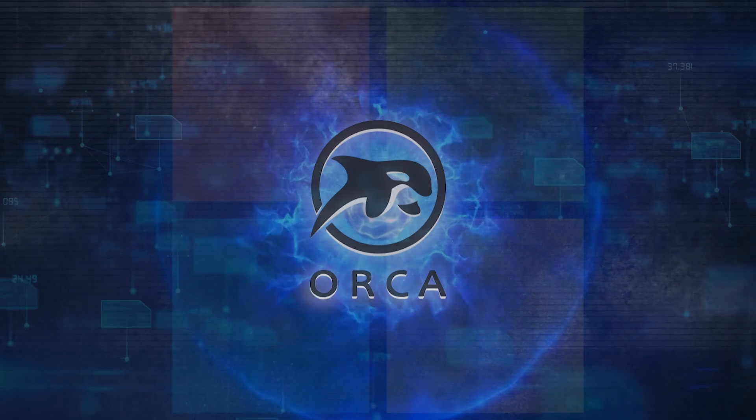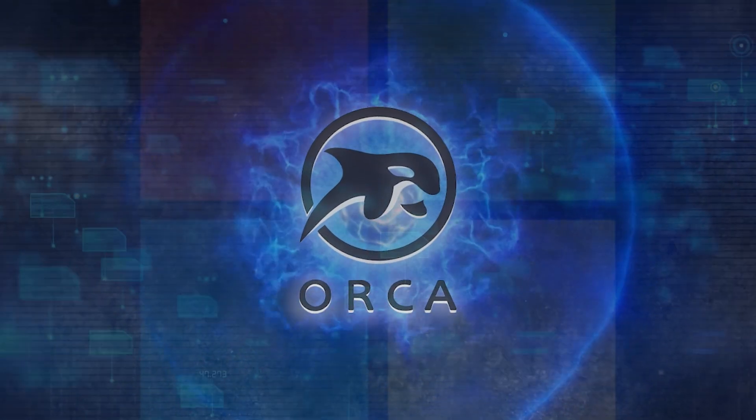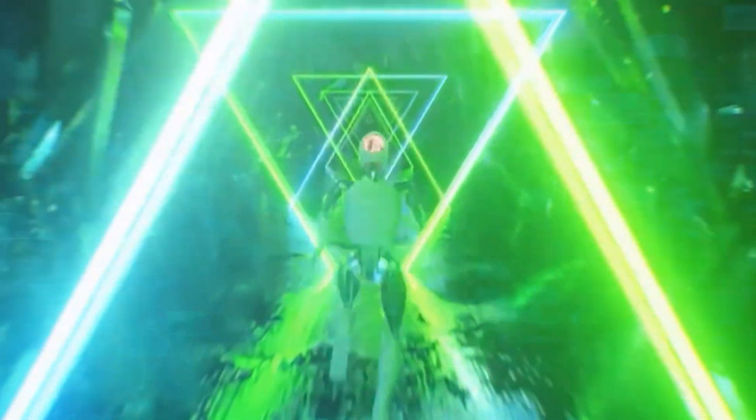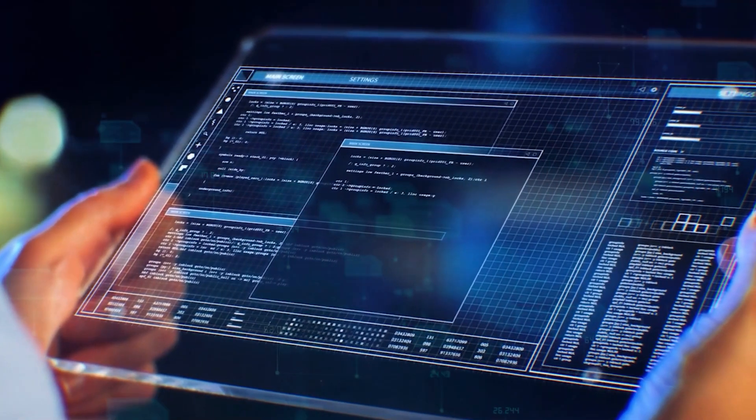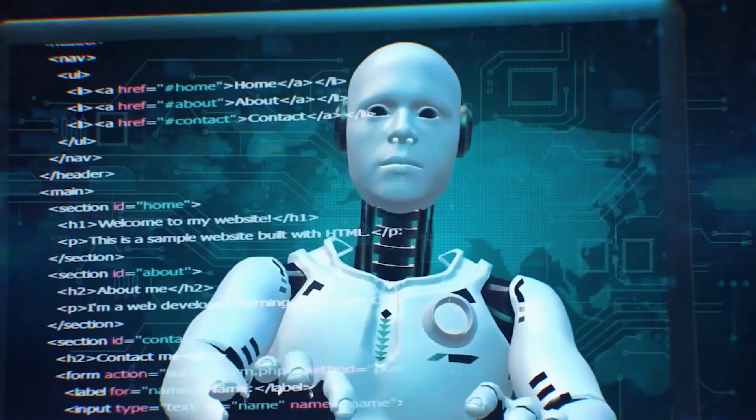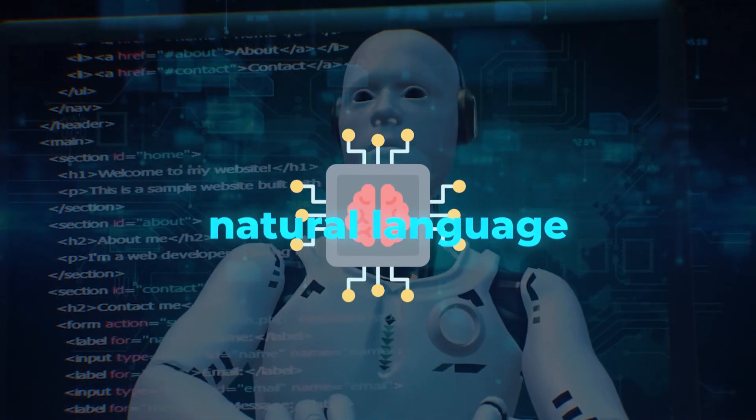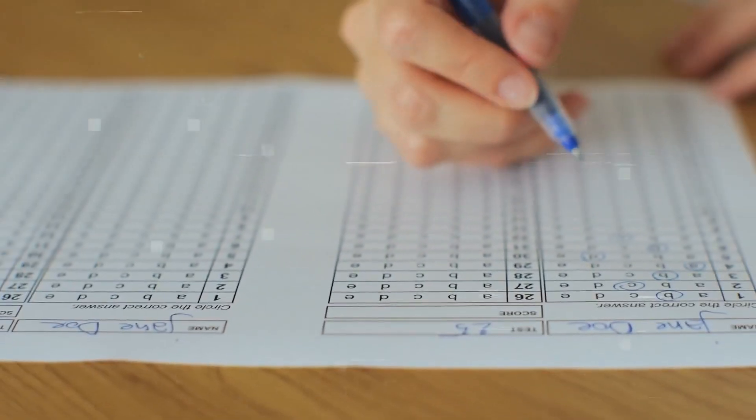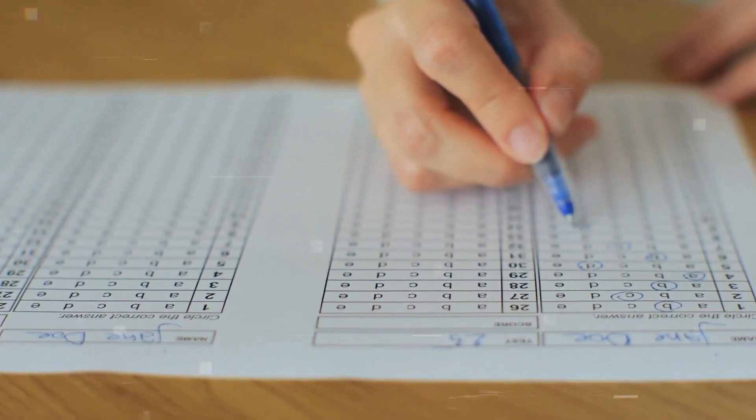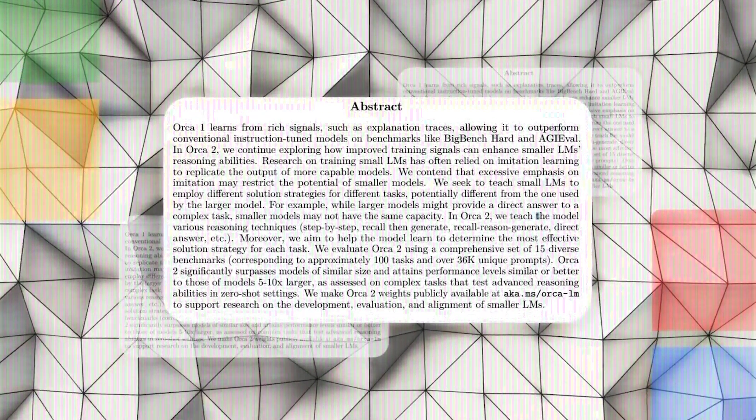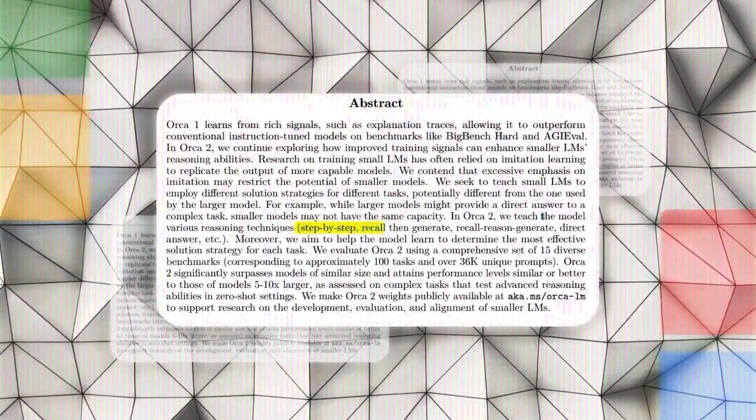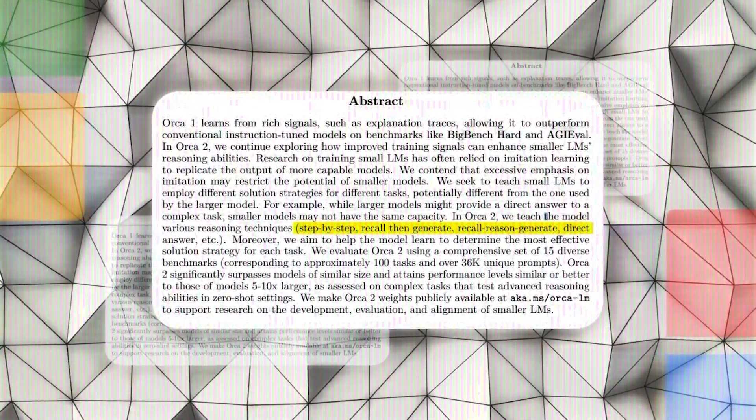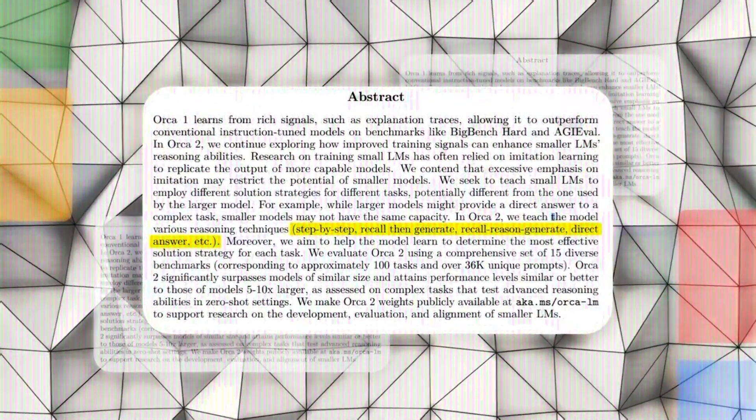With the recent release of Orca 2 by Microsoft, artificial intelligence has hit a major milestone. This new AI model can fully interact with natural language and do tasks that require complex reasoning. This article will tell you everything you need to know about Orca 2, which is a big step forward in AI.